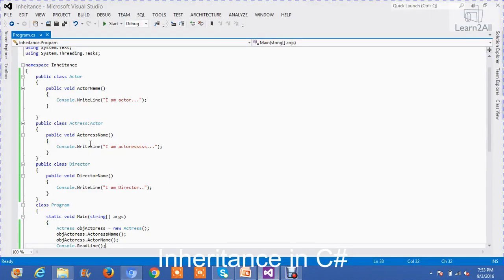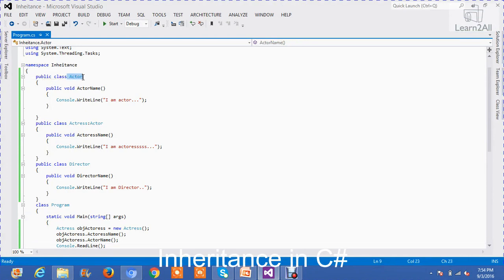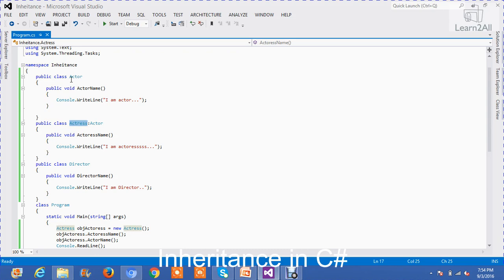First, consider this example. I have created two classes. The first class is actor and the second class is actress. Now, I want to inherit class actor to actress. So I will write here colon then actor. This example is specifically designed for C-Sharp language.